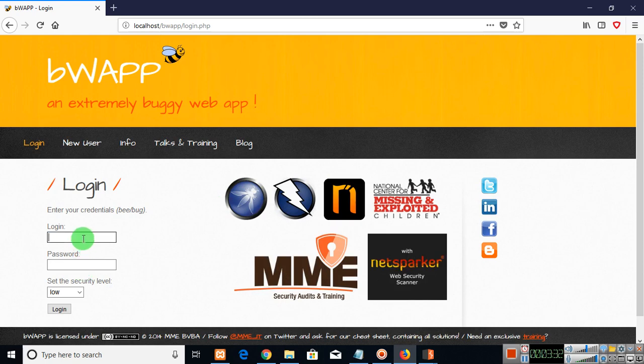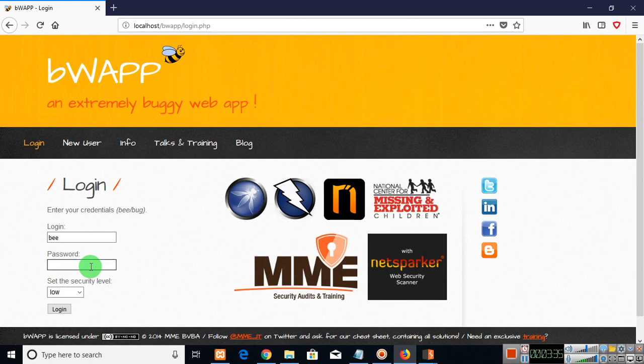Go to bWAPP. The login ID was B and the password type here B-U-G.